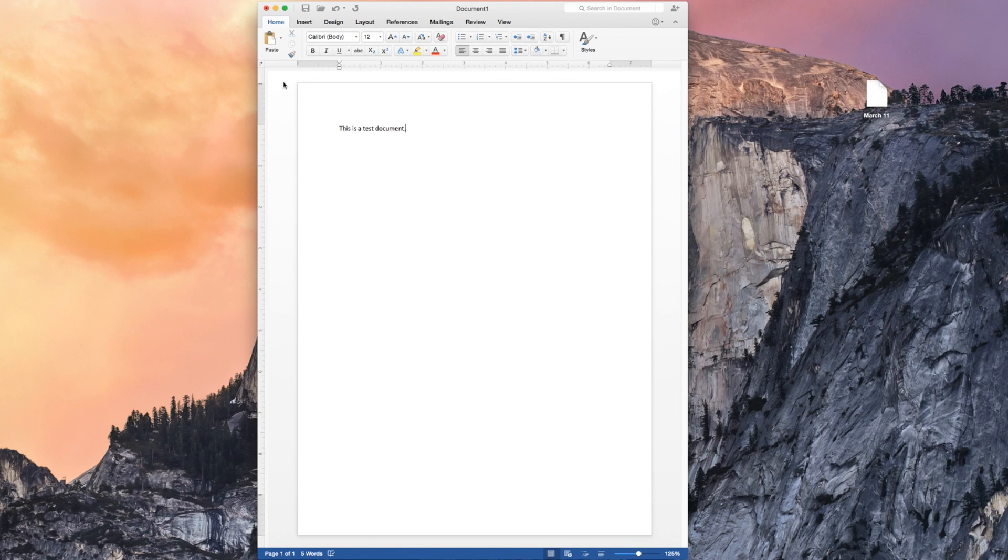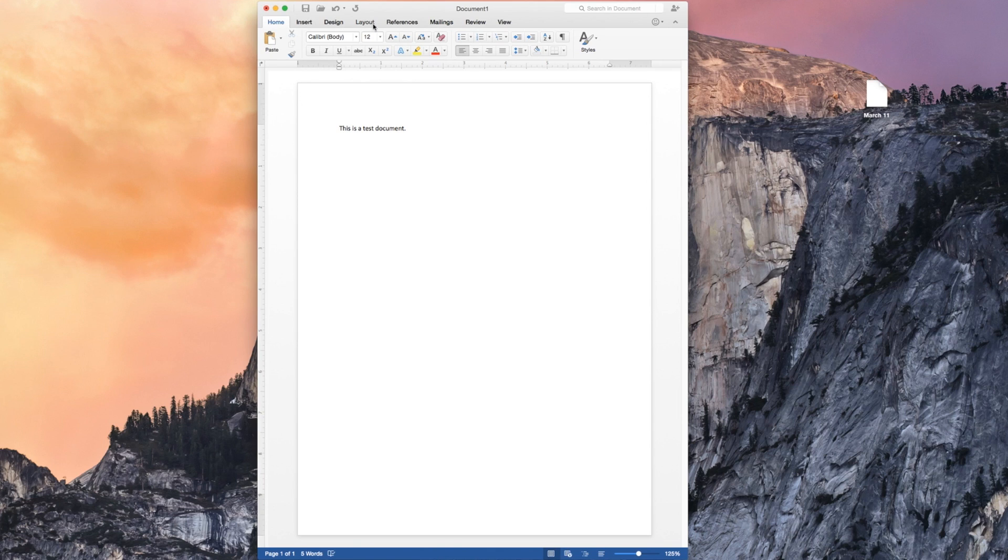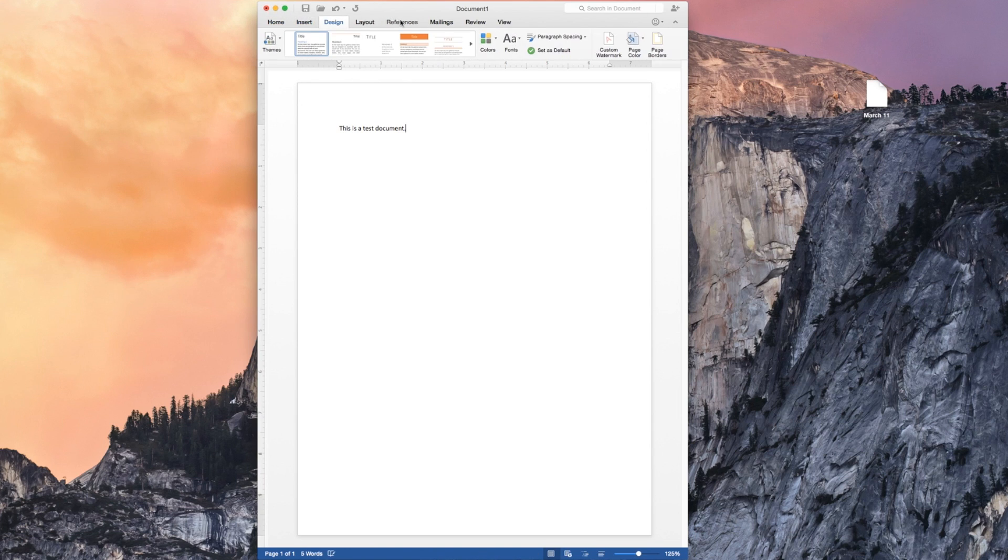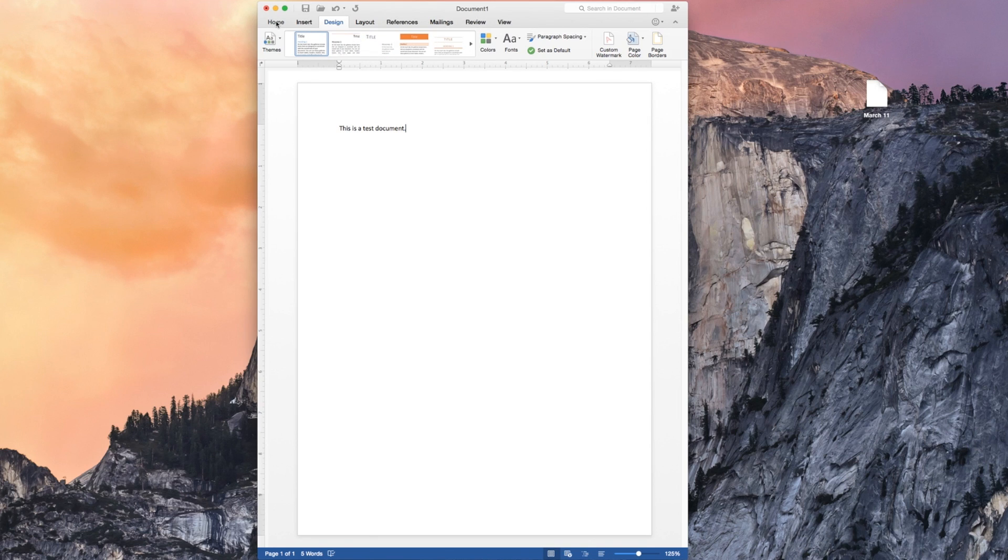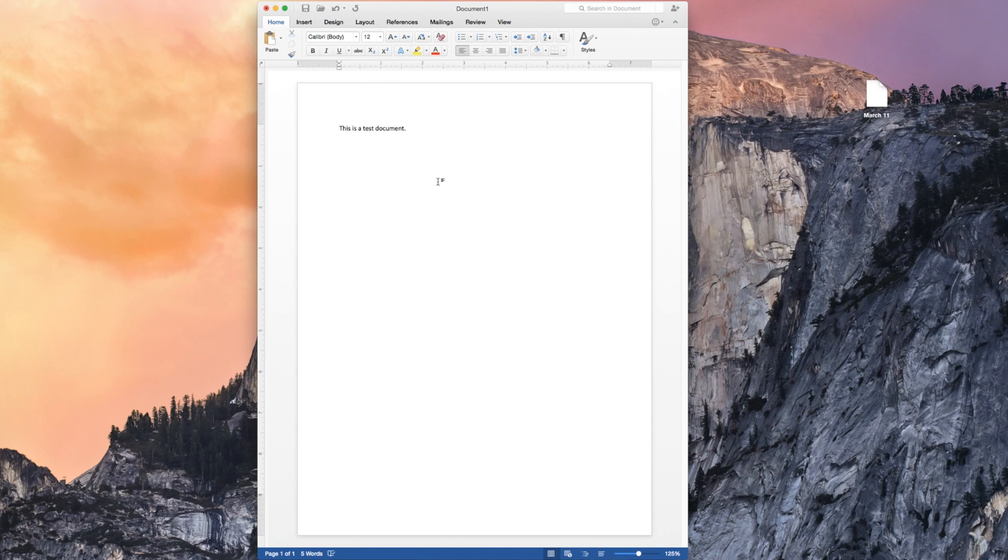At the top, again, everything looks pretty similar to what we have. Layout's similar. Just the icons are new. We have paste. And then we have all of our other tools right here. We have insert, design, layout, references, mailings, review, and view. Same basic stuff.